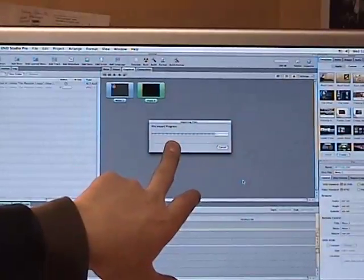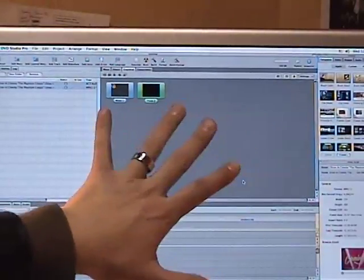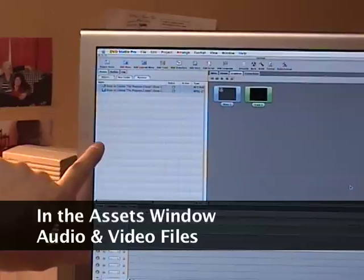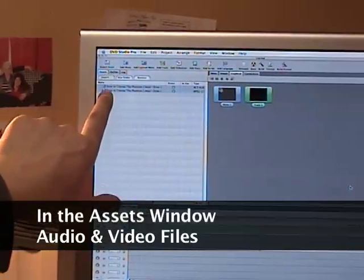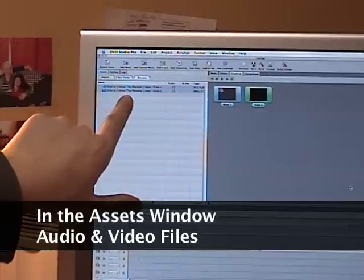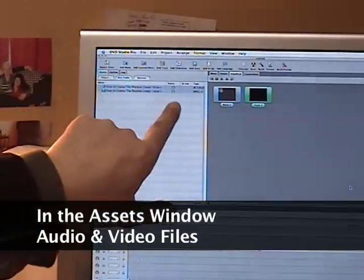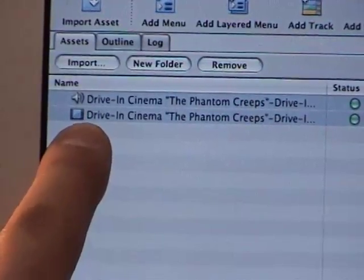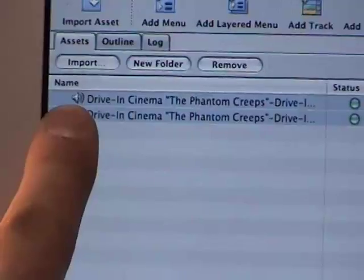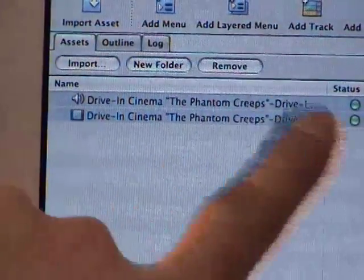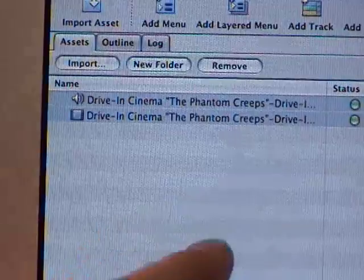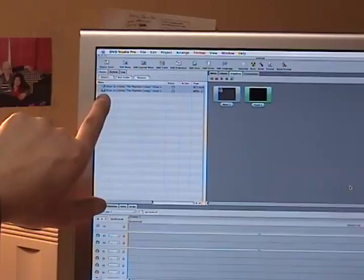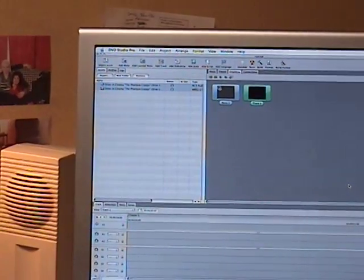This is going to take a little while. Once it's done importing, look over to your left of the screen in the Assets tab window. Underneath the Assets tab you'll have the name of your folder and the DVD data files. You'll have a video file represented by a film strip icon and an audio file represented by a speaker icon. You should see two files — one speaker icon and one film strip icon.